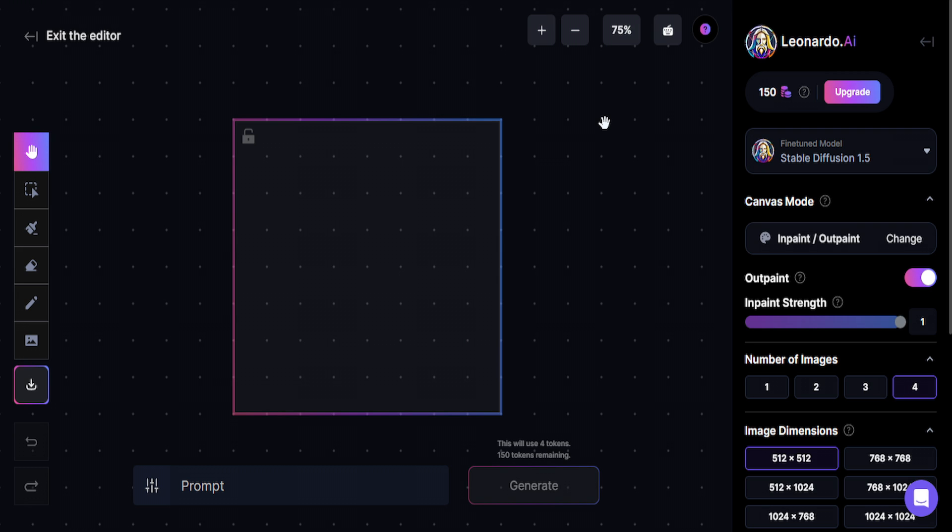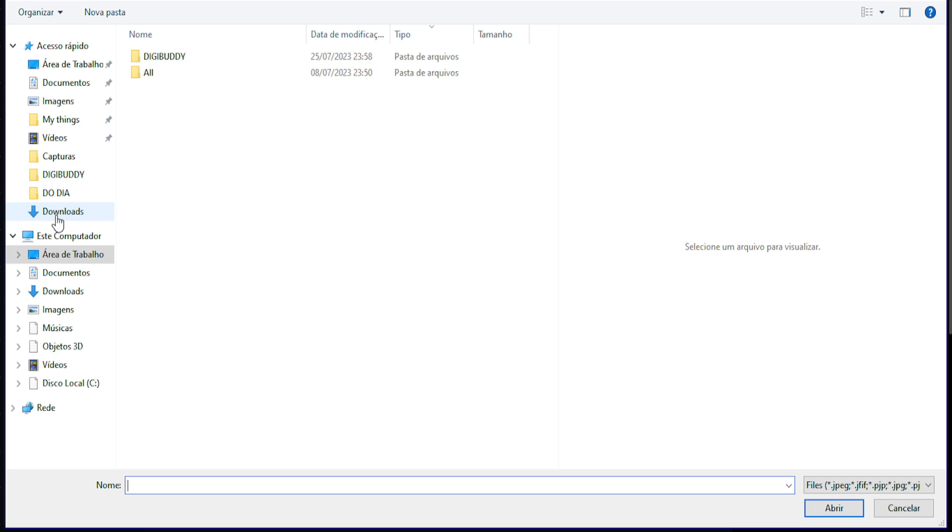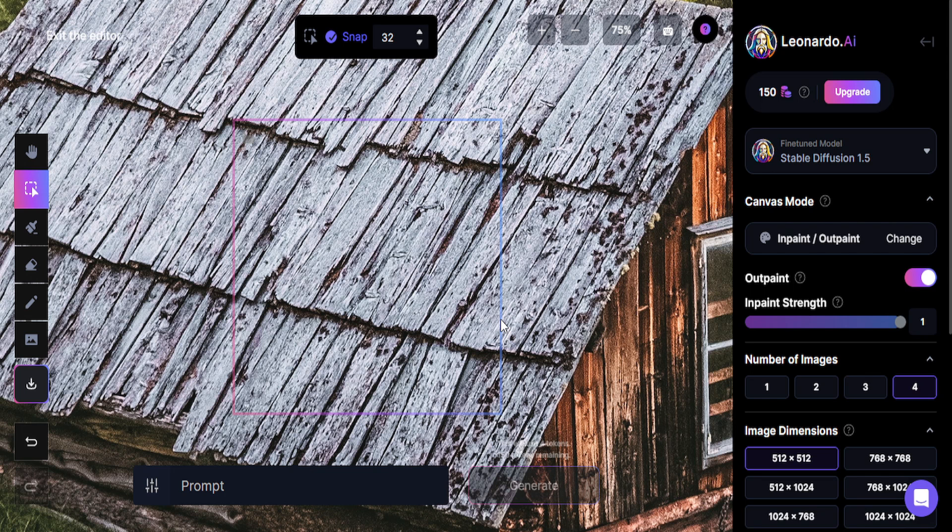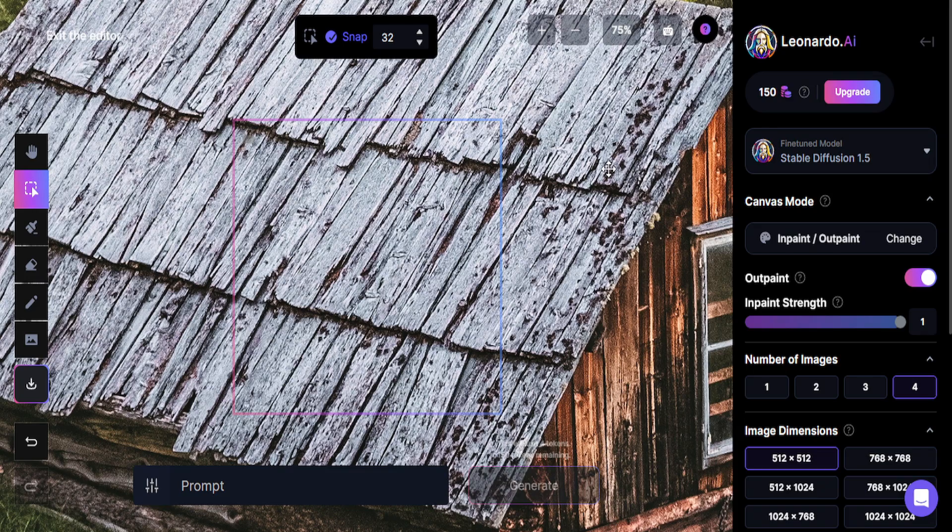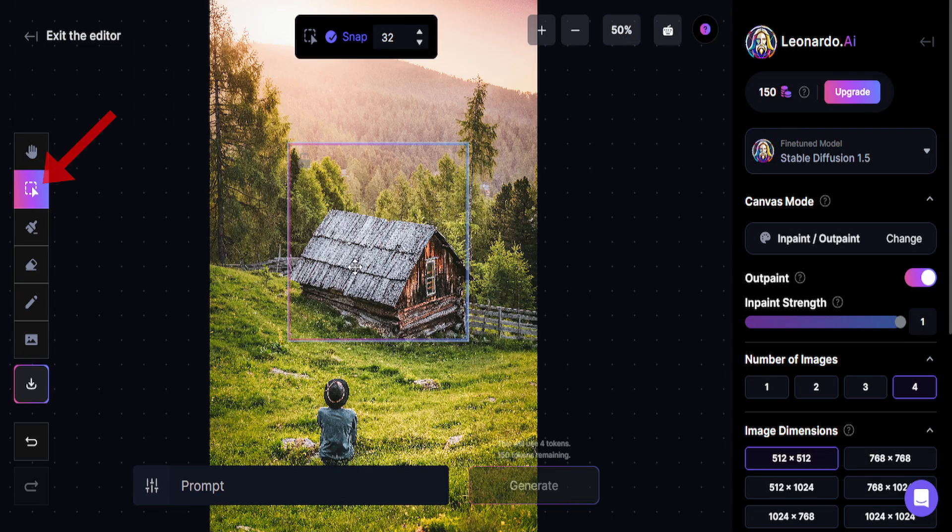I'm going to import an image that I downloaded on Pexels. Go in here and click on Upload from a computer. Let's grab here on Downloads. Here is my image. You can see this image is really big so I'm going to click here to zoom out.